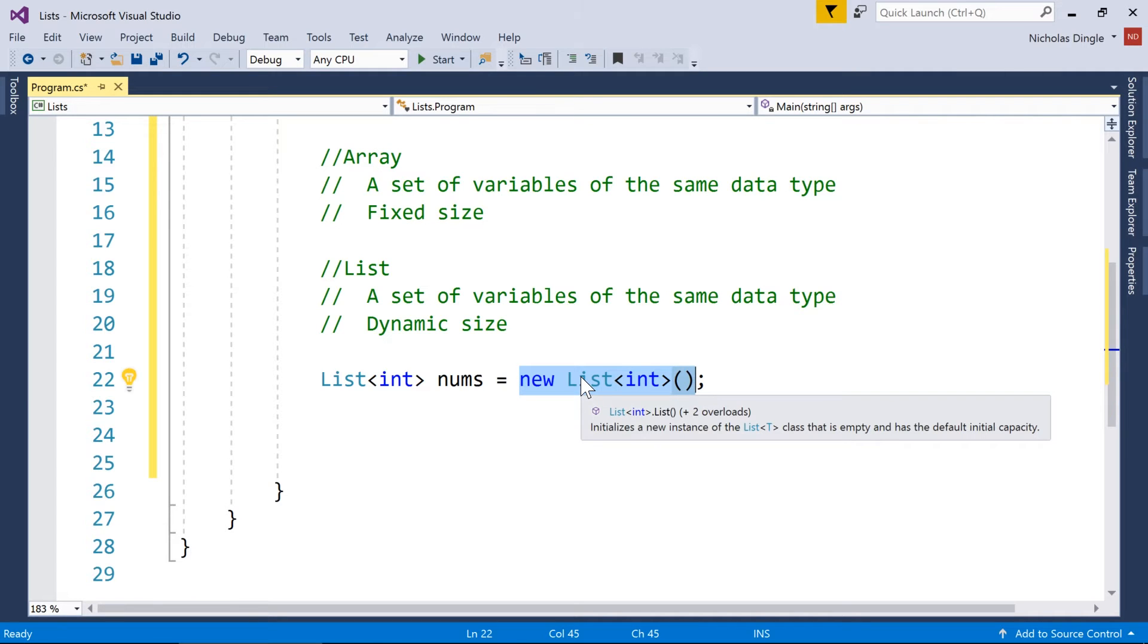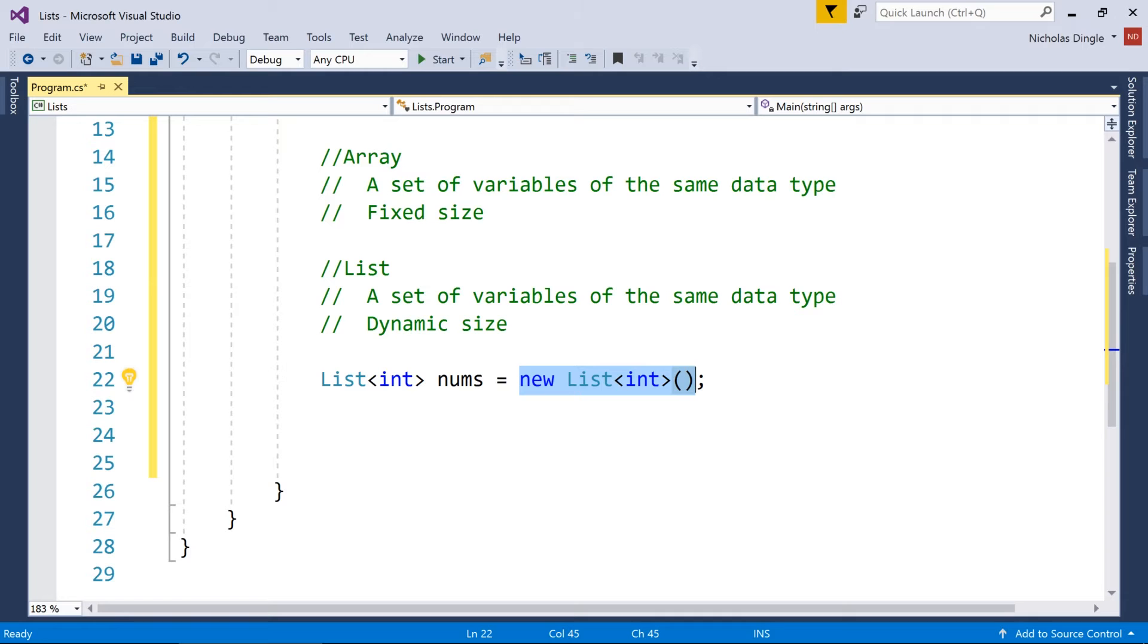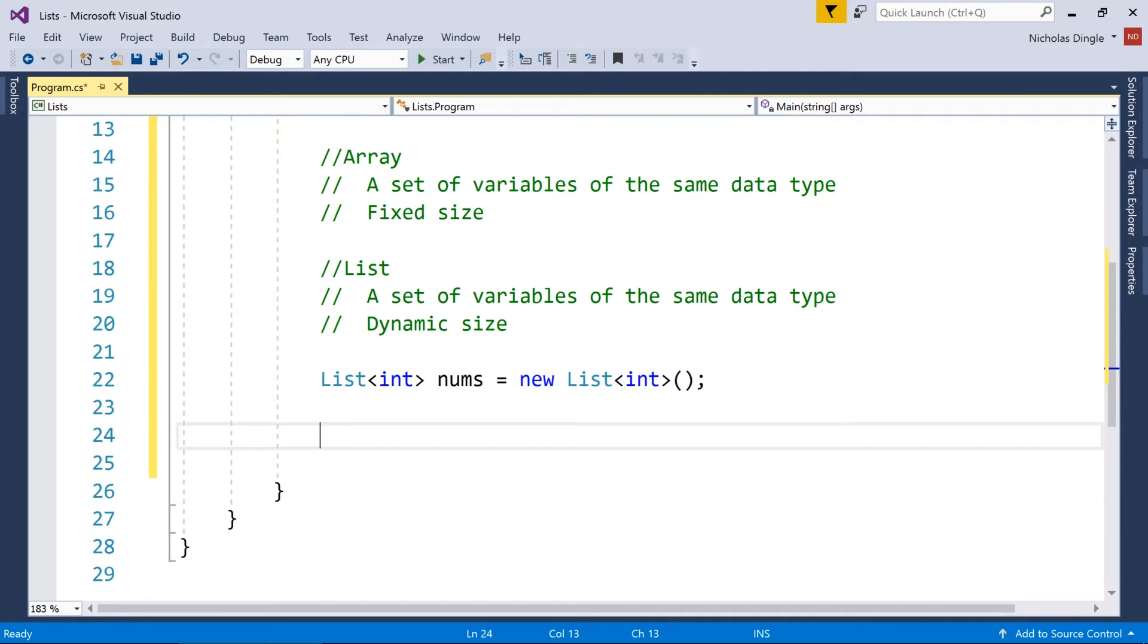So you can see it looks very similar to how we first created our arrays. With the arrays, we were allocating the memory, and right now we're allocating memory for a list of integers, it's just empty at the moment.